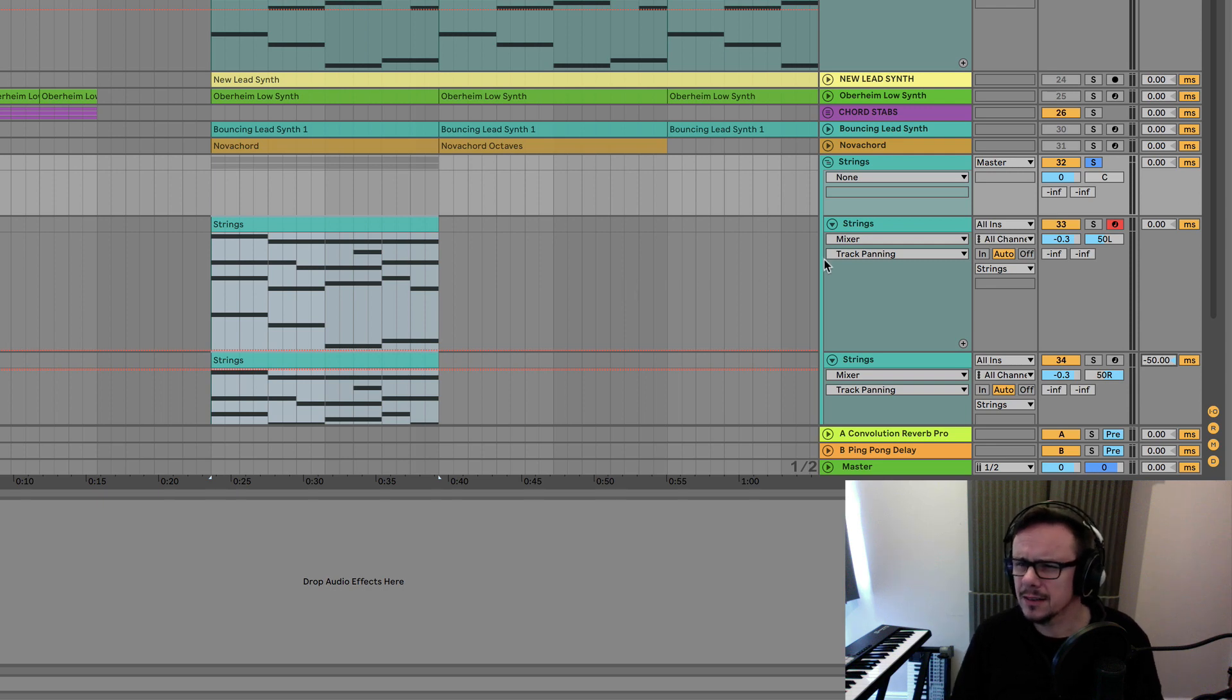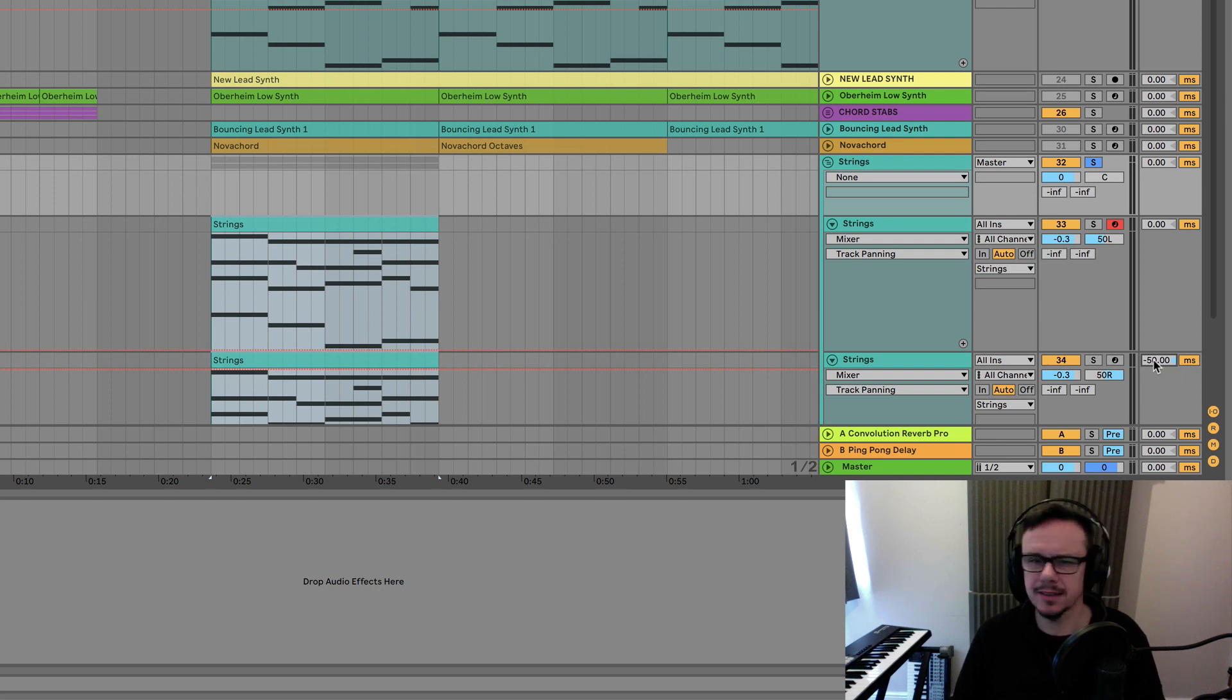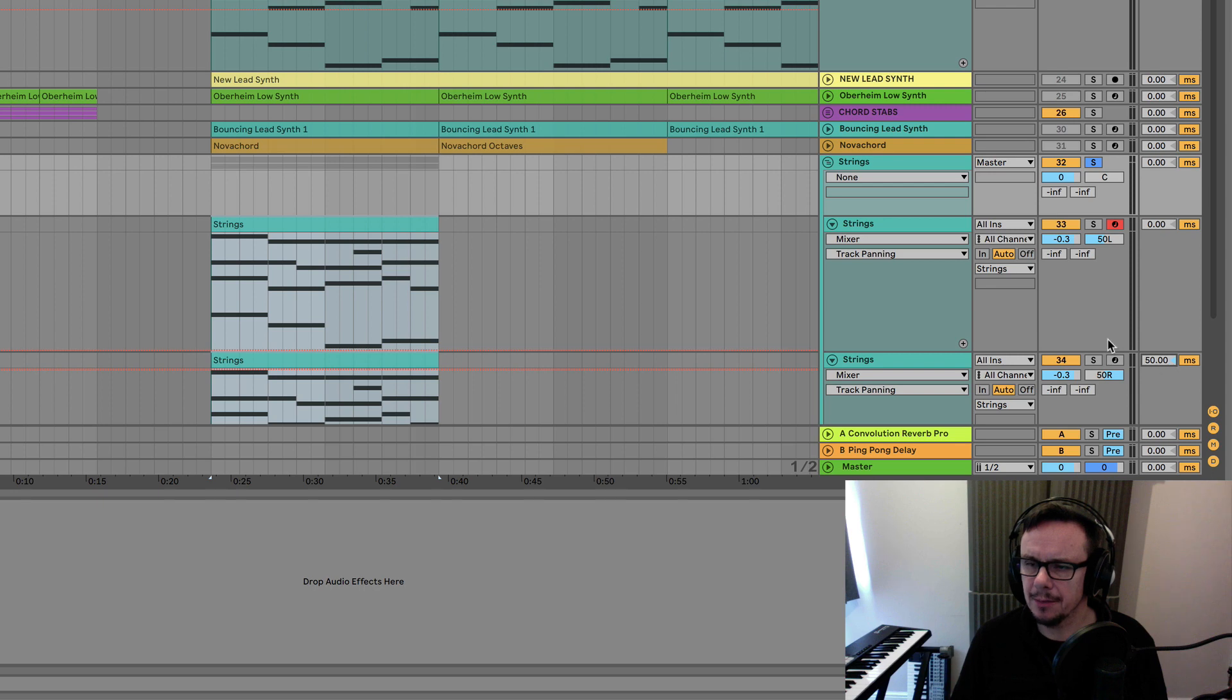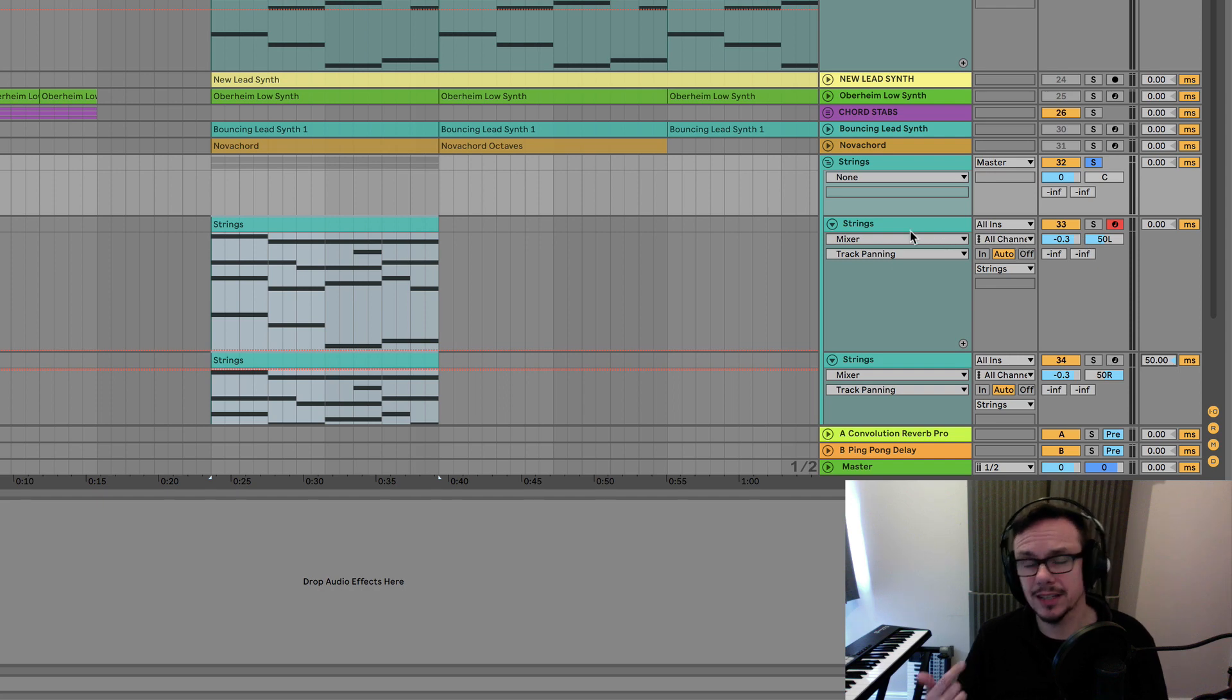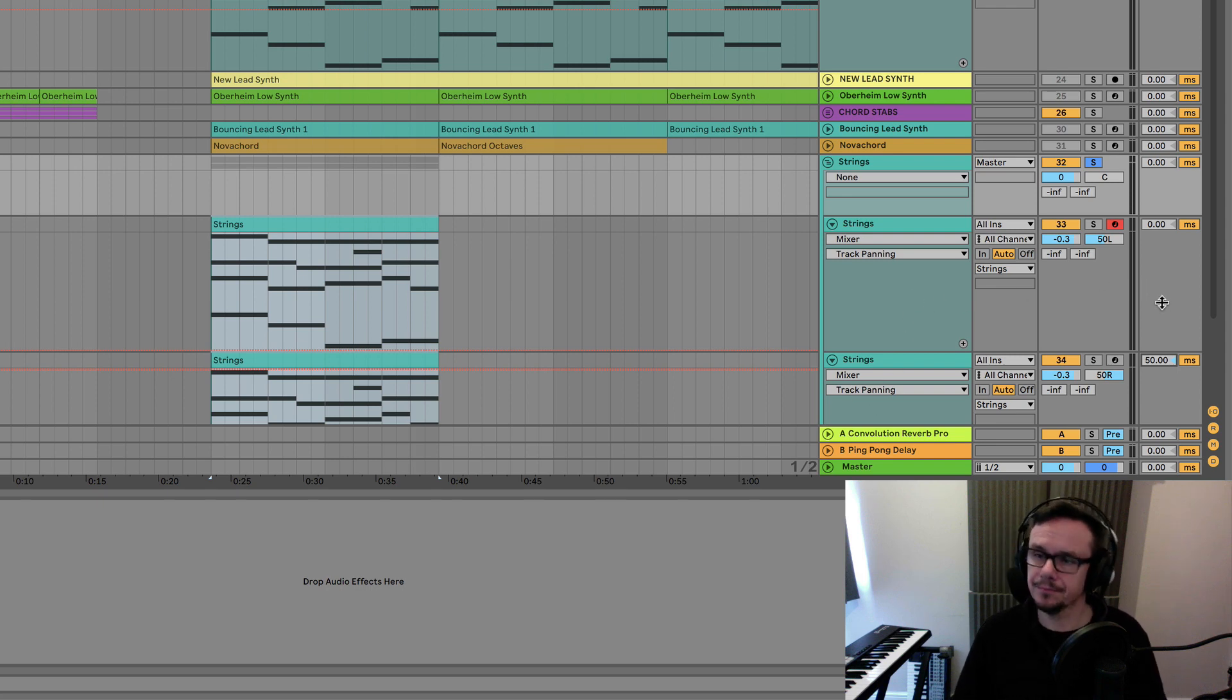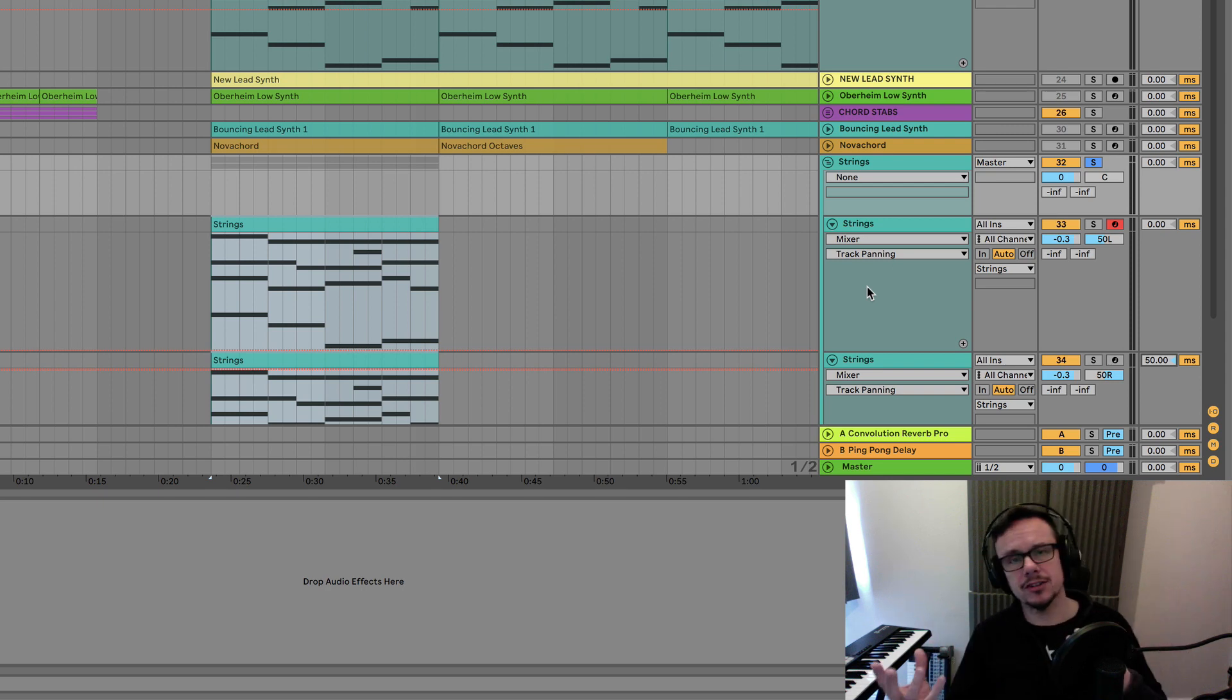One thing worth pointing out, this is a little trick with millisecond delays. If you push this so that it's happening later than this part, what will happen is that this part will sound to the ear louder than this part. And the reason for that is because the ear is being tricked into hearing one sound very fractionally before another. And this is a really great thing to have in the armory.